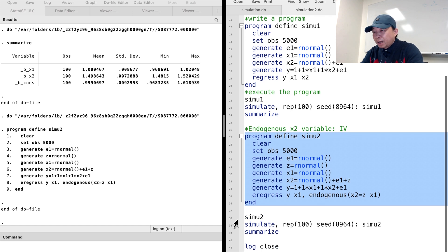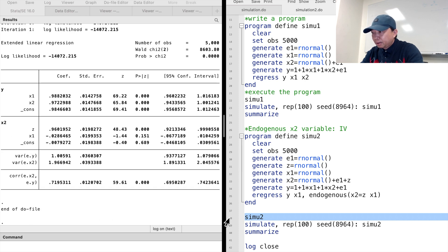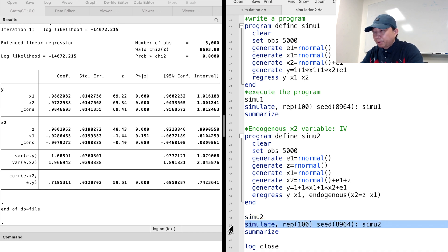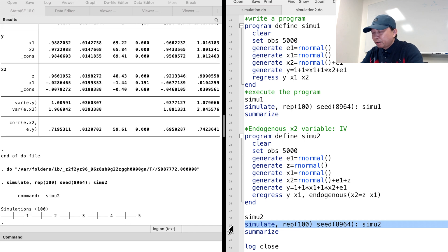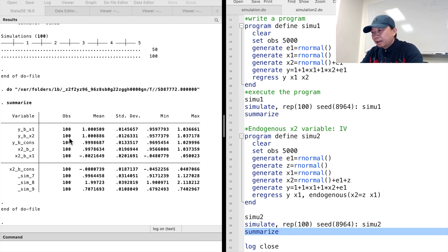We type the program's name to run the program and find that the estimated coefficient of x2 is close to 1. We repeat the data generating process and the instrumental variable estimation 100 times with the simulate command. We find that the average estimated coefficient of x2 is 1 — it is a consistent estimate for the true value.